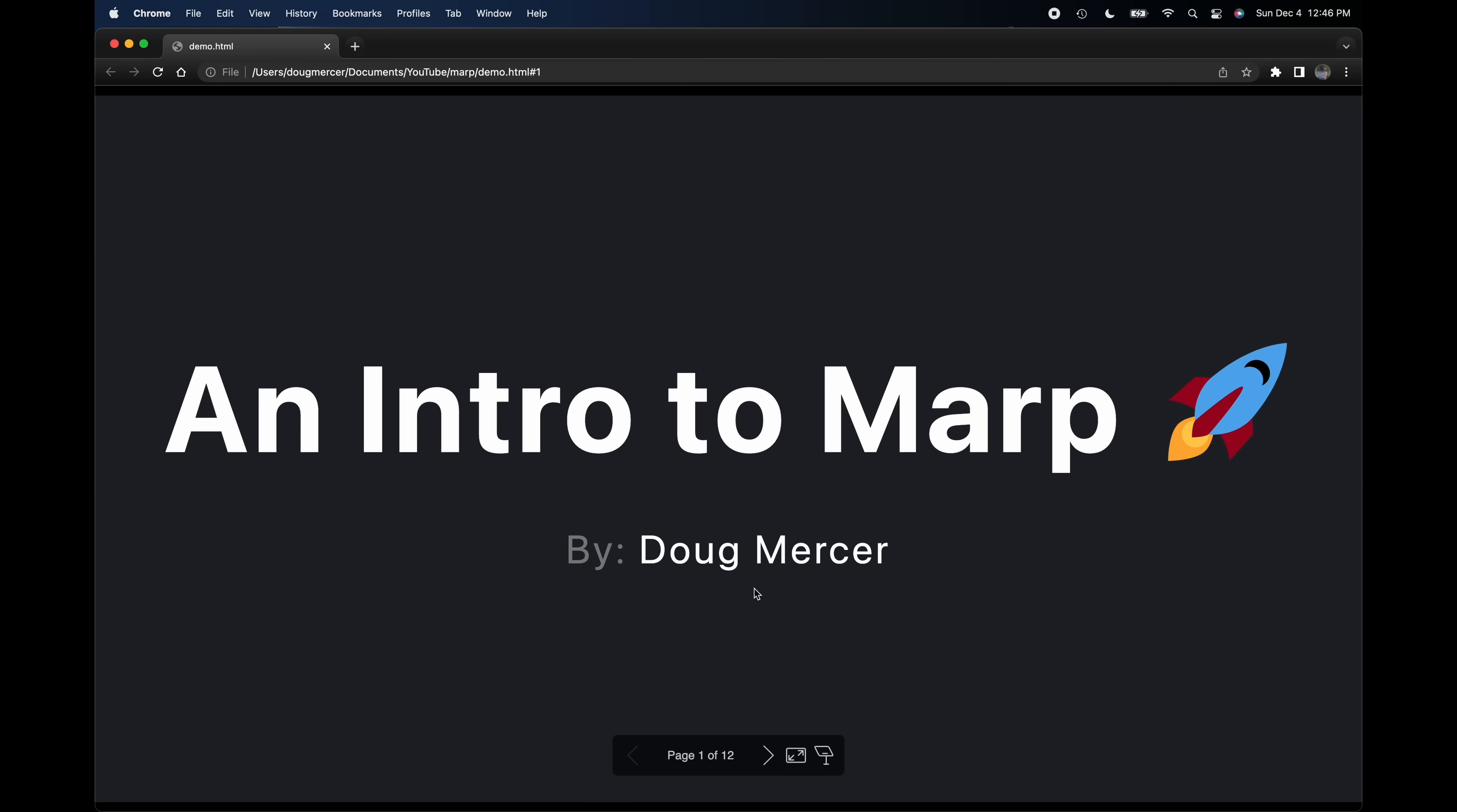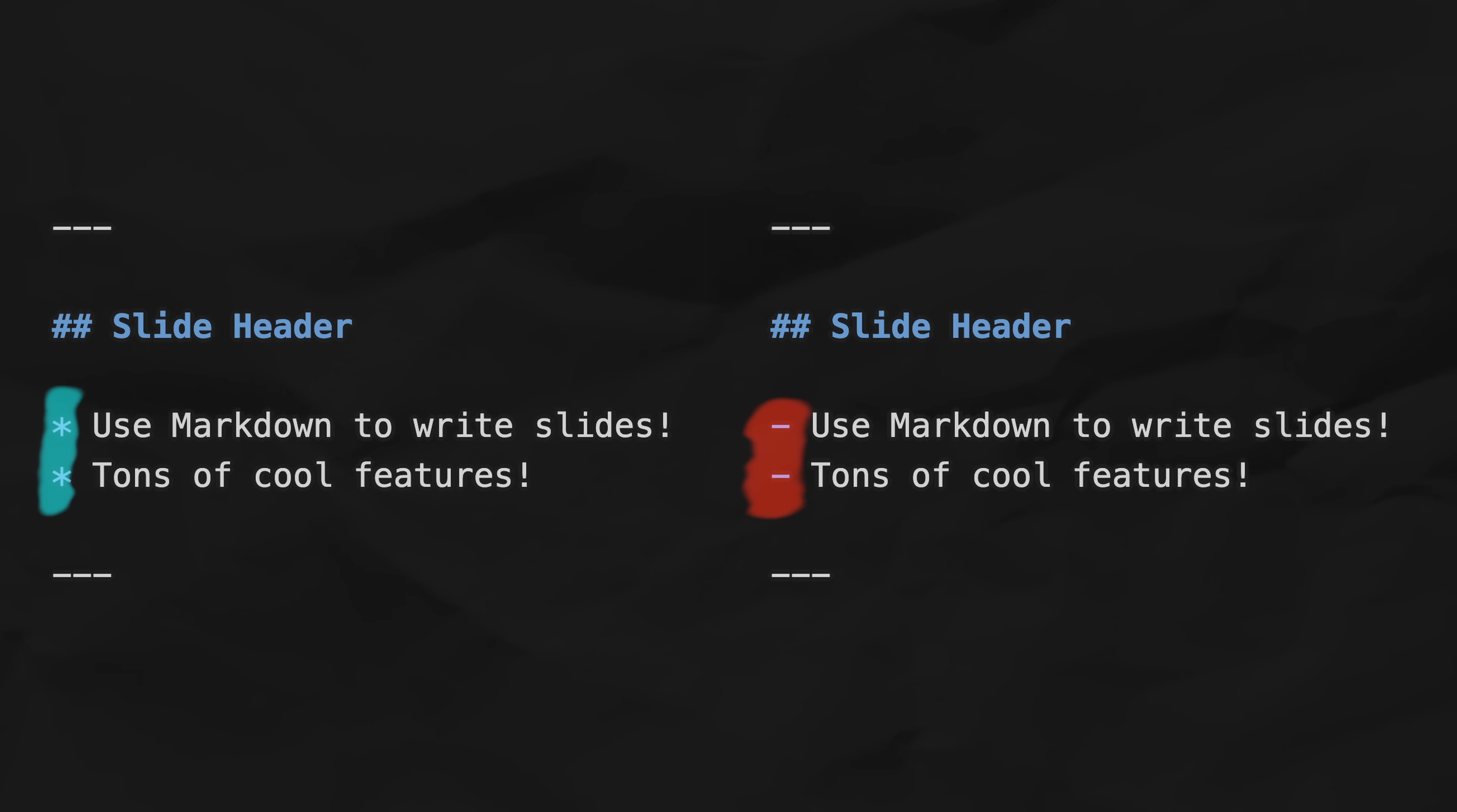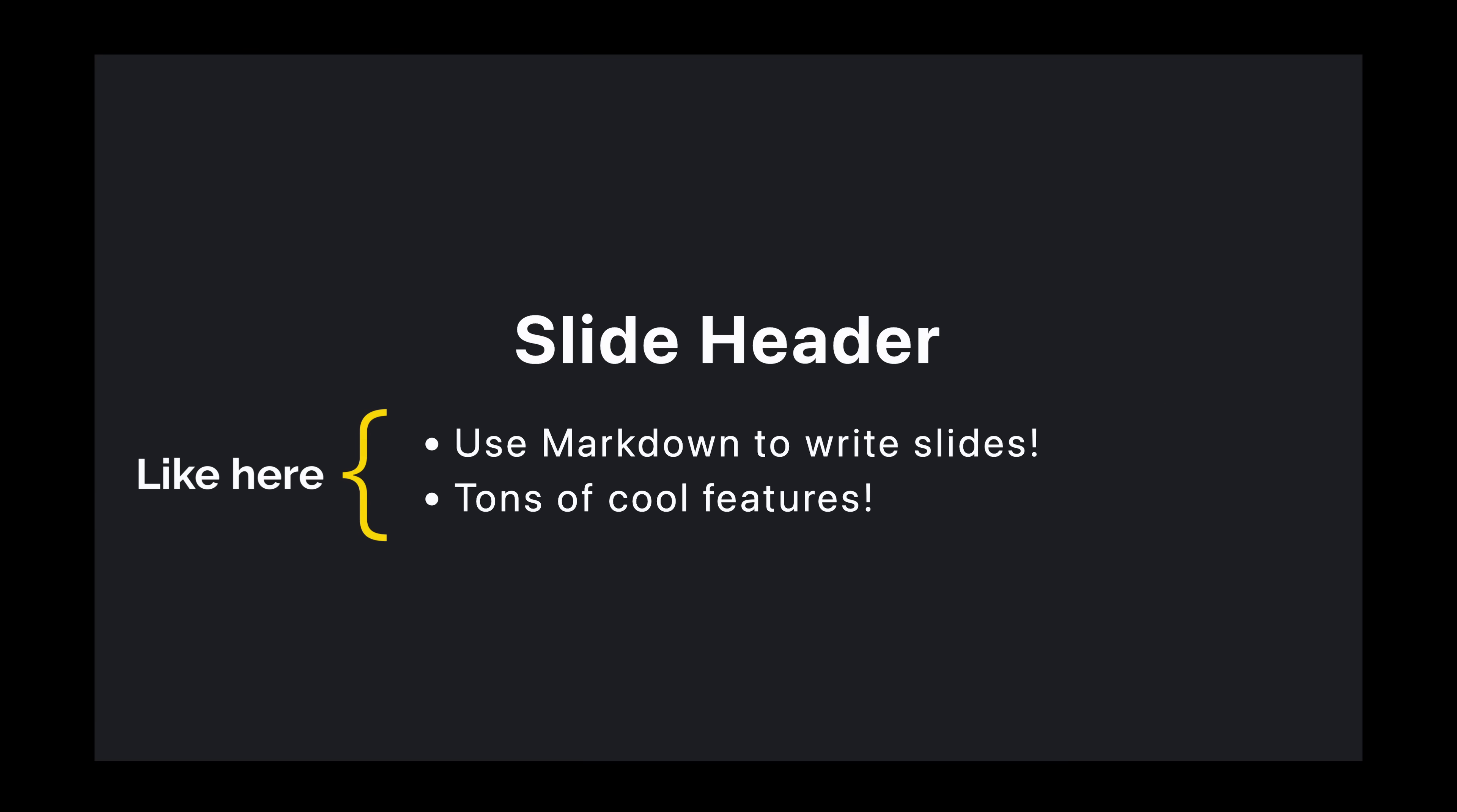To step through the slides, we can click the arrow buttons on the toolbar or use our keyboard's arrow keys. When we get to our bulleted list, you'll notice that each item appears one at a time. This is because we used asterisks when writing our itemized list rather than dashes. MARP calls these fragmented lists. If instead we want all of the bullets to appear simultaneously, we could have used dashes.